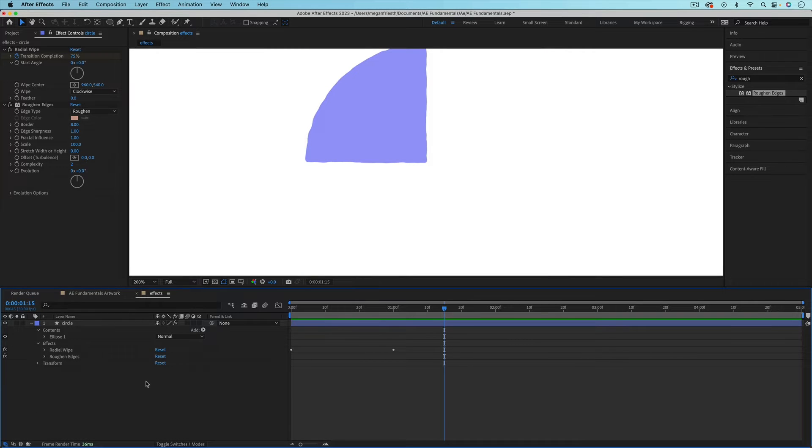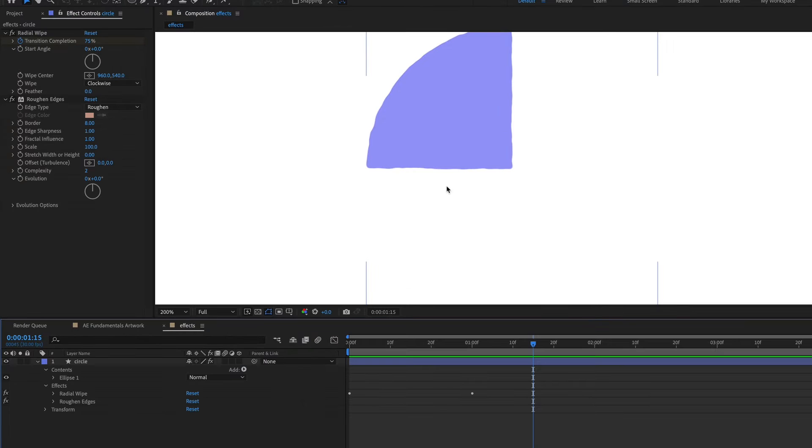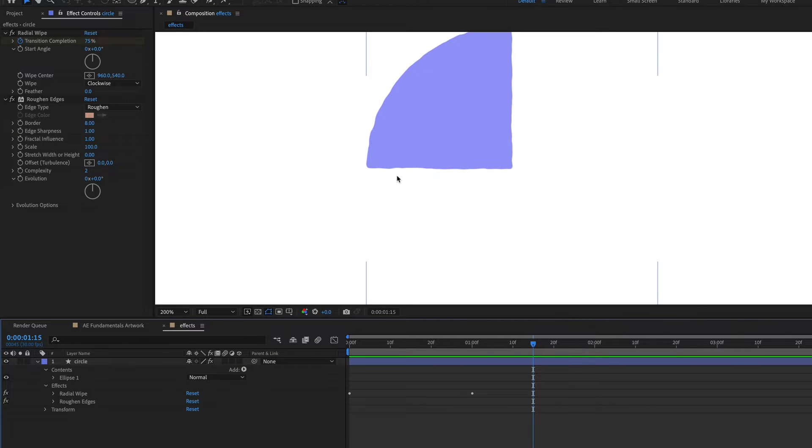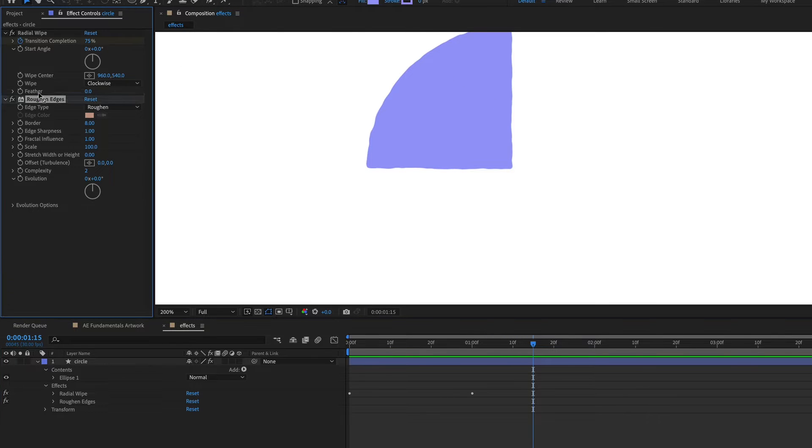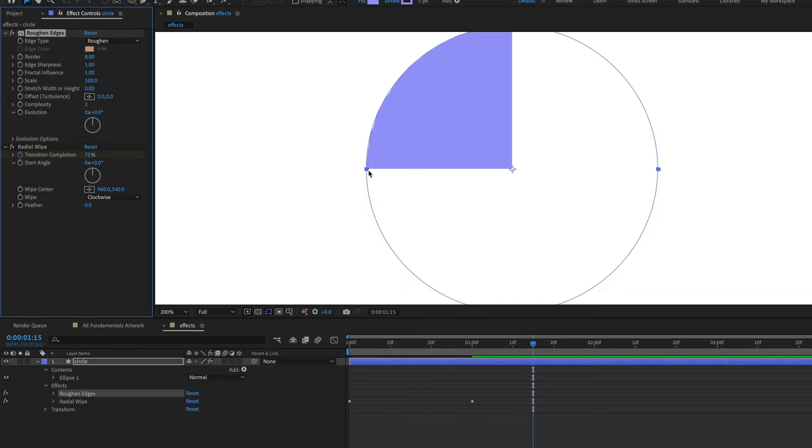And something that's important to note here is that the layer order of your effects matters. So right now you can see that the rough and edges effect is applied to this entire shape.